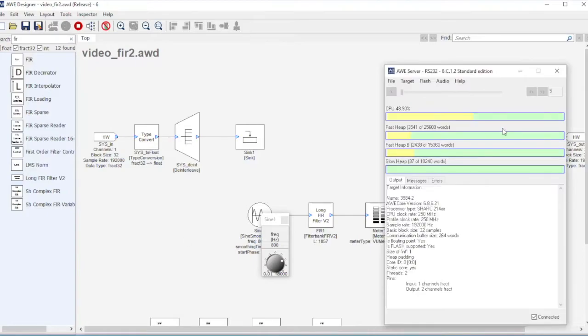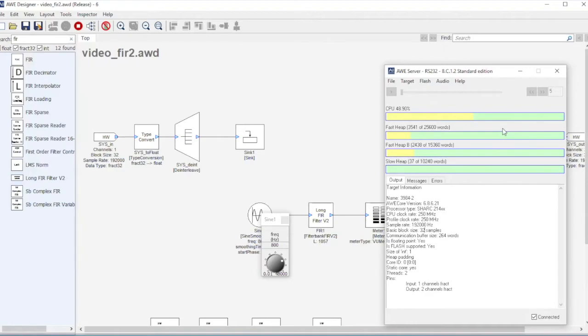This one only consumes 48.9 percent. Now for the same filter, this long FIR filter, when it only had 200 taps it was consuming 44%, and then when it jumped to 1057 it jumped to 49%.